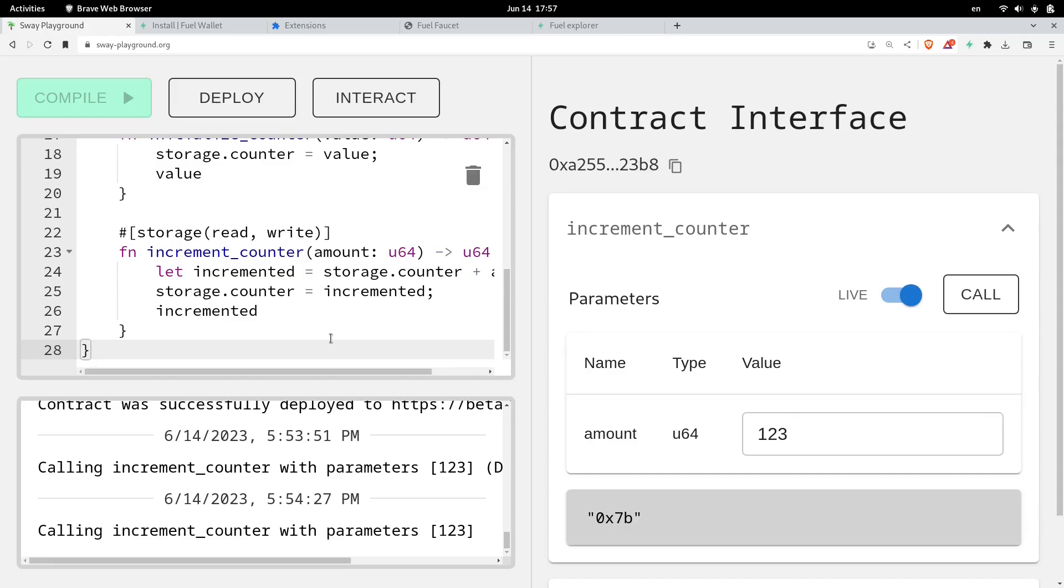In the next video, I'll show you how to deploy the Sway smart contract using the terminal. Furthermore, in the upcoming videos, I'll show you how to write simple smart contracts in Sway, and then we'll write our tests using Rust SDK.